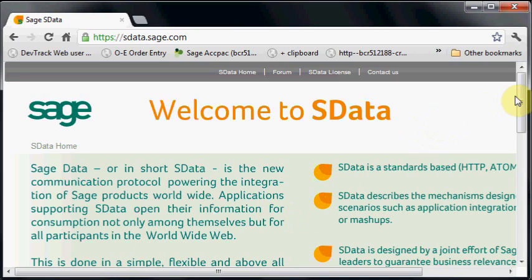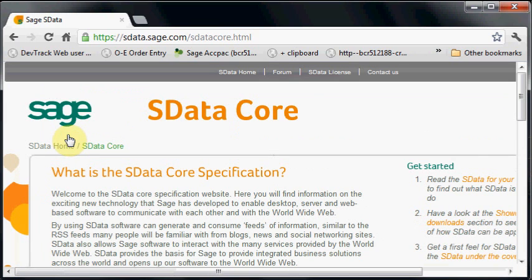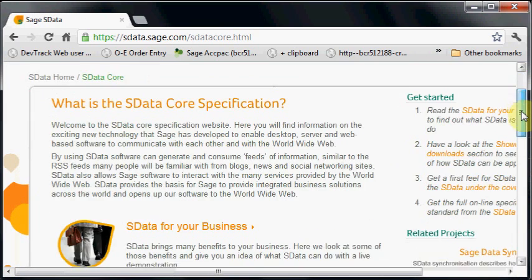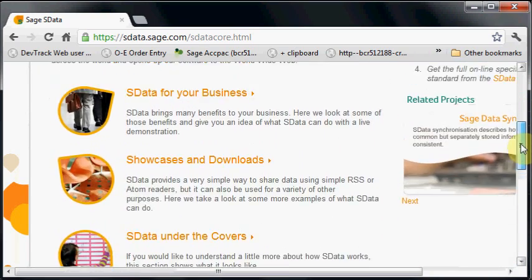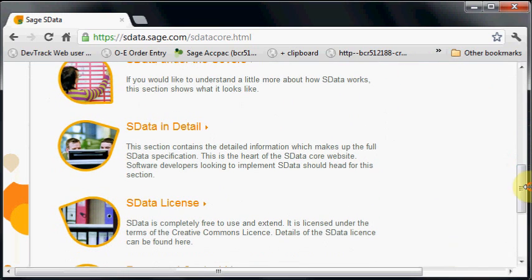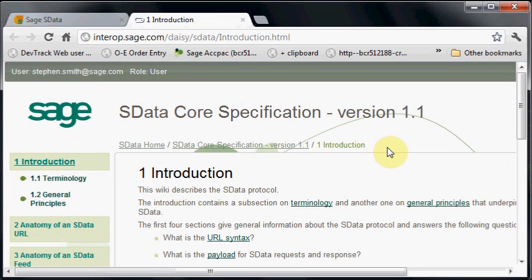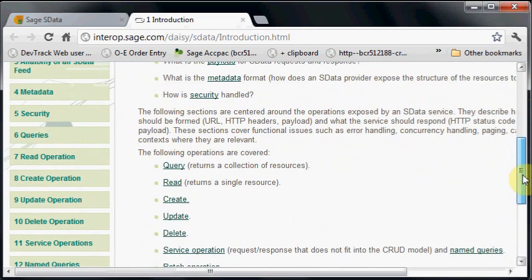Here we have the website at sdata.sage.com. The topics we're looking at in these first videos are all in the sdata core section. Within the sdata core there are many links to things that show use cases and business cases. If you want the nitty-gritty details, click on the sdata core specification to get the full specification for sdata.